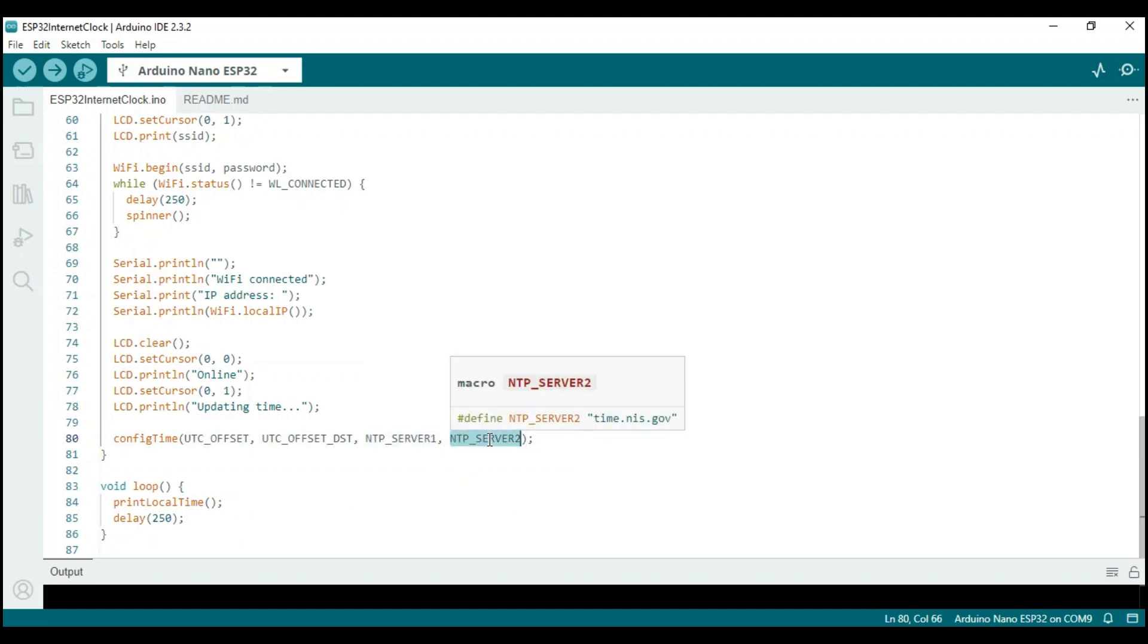You may note that the server addresses, UTC offset, and daylight saving settings defined in the beginning of the sketch are passed into this function.